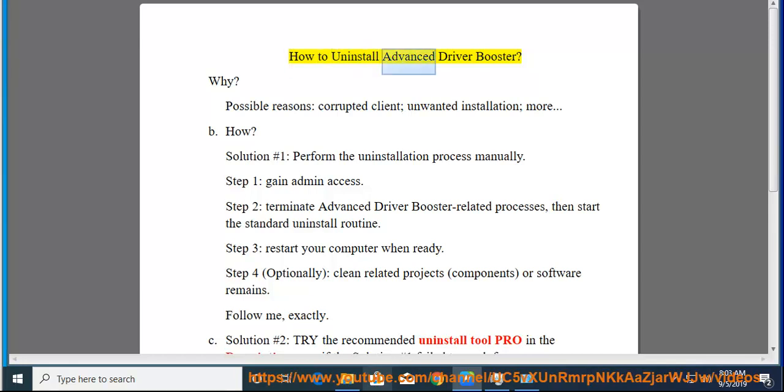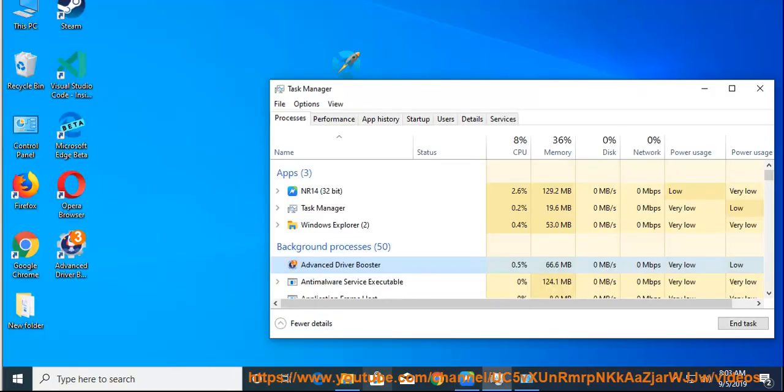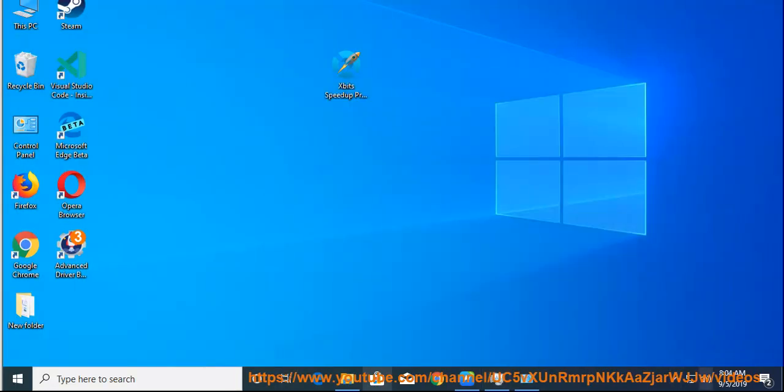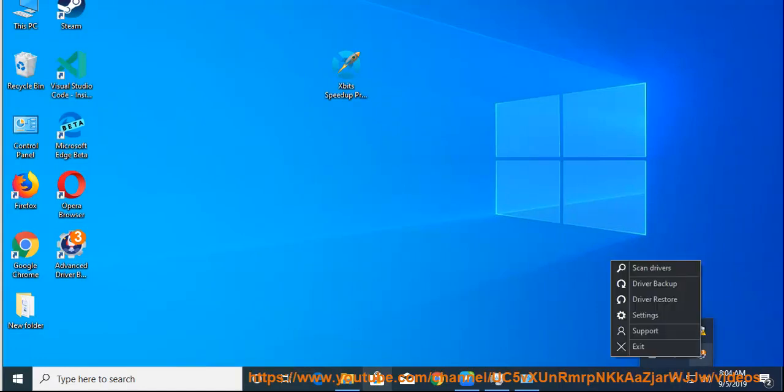How to Uninstall Advanced Driver Booster — Why? Possible reasons include a corrupted client, unwanted installation, and more.